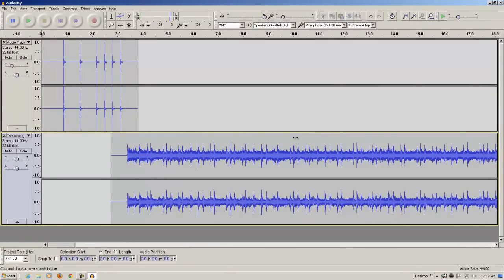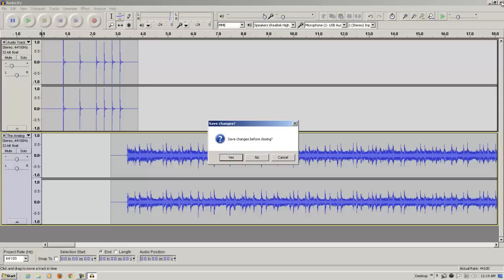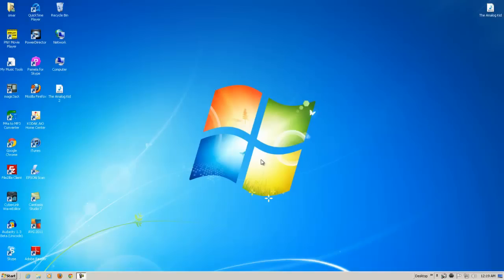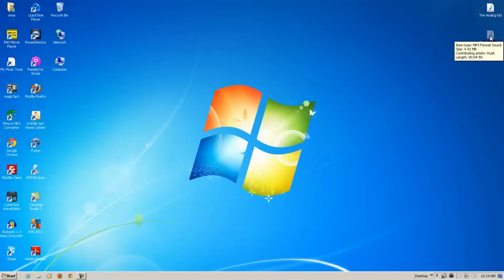We can close Audacity now. If you like, you can save what you just did as a project. I'm going to opt not to do that at this time. So here's my song, the Analog Kid 2 that I just created. I'm going to put it next to the original song. Just so I can hear what it sounds like, I'm going to double click it and play the first few seconds.